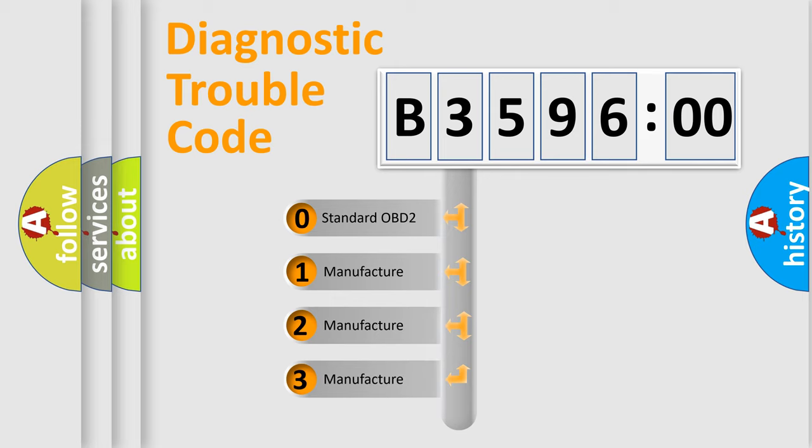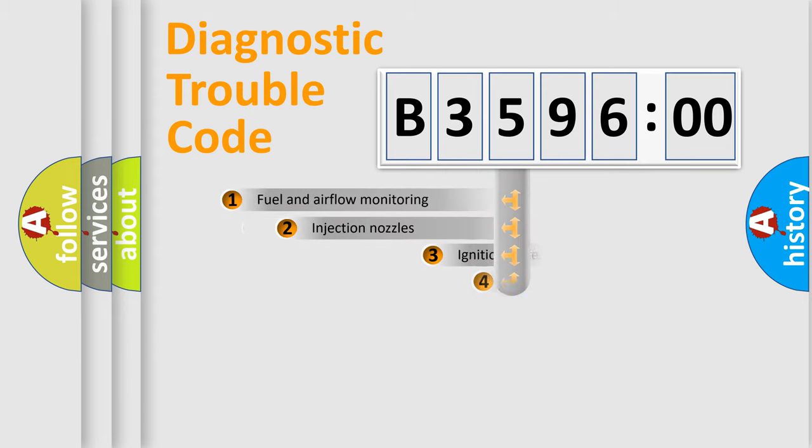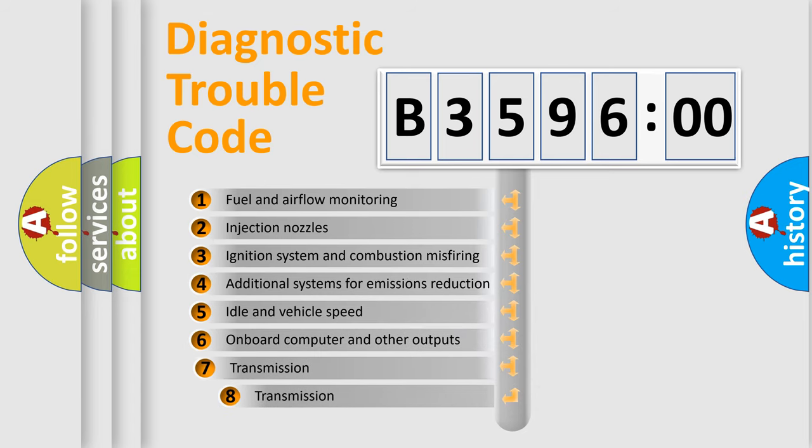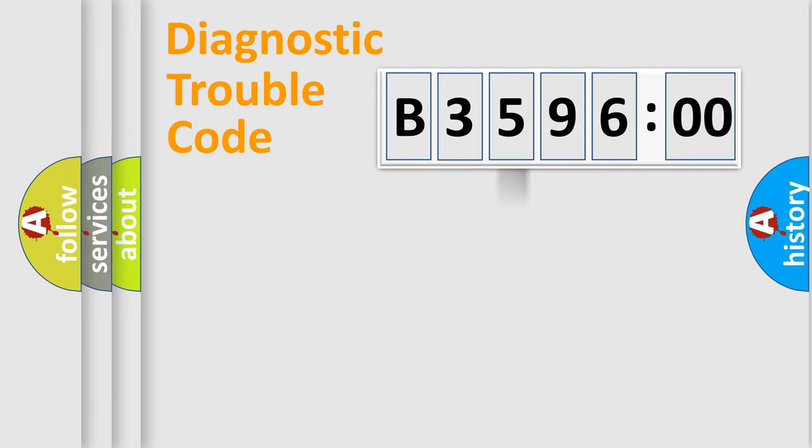If the second character is expressed as zero, it is a standardized error. In the case of numbers 1, 2, or 3, it is a more specific car-specific error. The third character specifies a subset of errors.